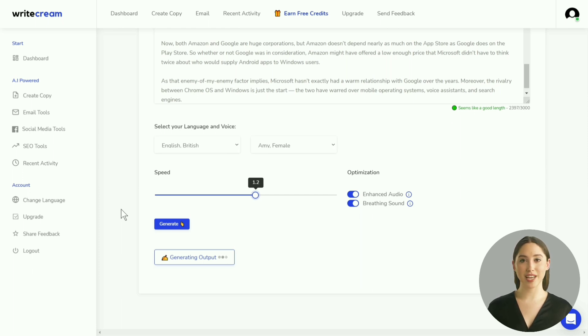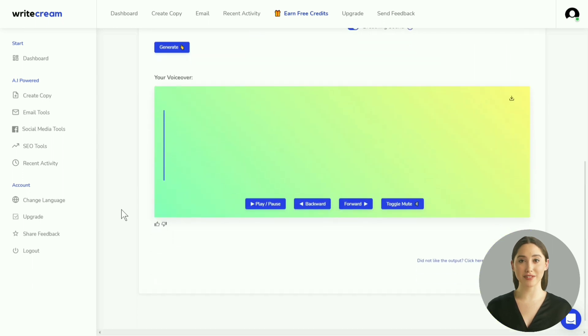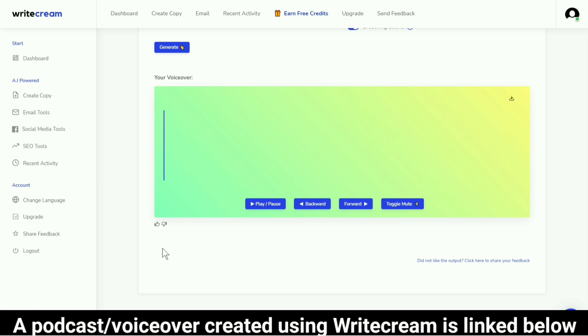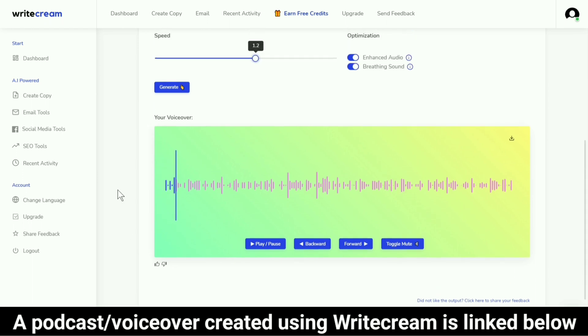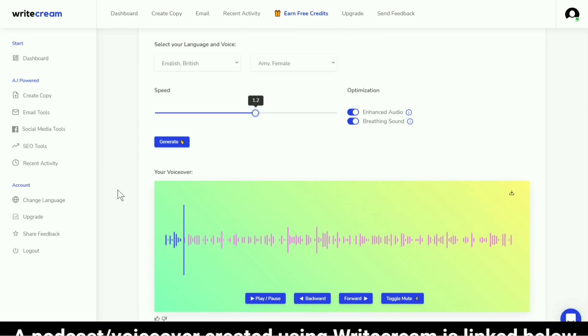As for the optimization settings, I advise keeping both enabled. Once you are done, hit the Generate button. The processing will take a few seconds and then the output will start playing automatically. Microsoft irked more than a few Android fans when it revealed that Windows 11 would run apps from the Amazon App Store and not Google Play.